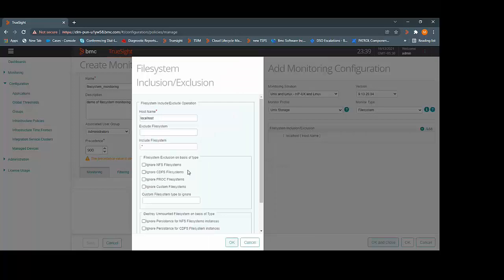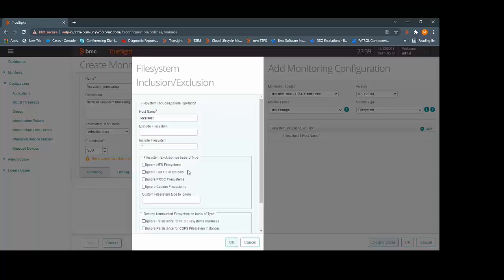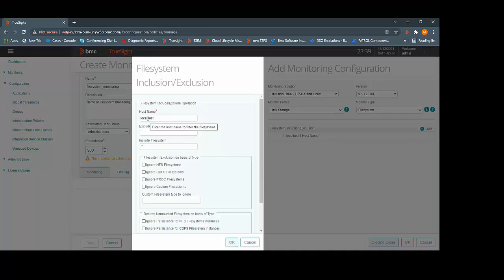File systems can either be monitored locally or remotely. To configure the file system monitoring locally, Patrol agent and Unix KM must be installed on the server which you want to monitor. For remote monitoring, there should be SSH connectivity between the Patrol agent server and the server which you want to monitor. On remote server, it is not required to install Patrol agent or Unix KM. If you are monitoring the file system remotely, then you need to enter the host name of the remote server.